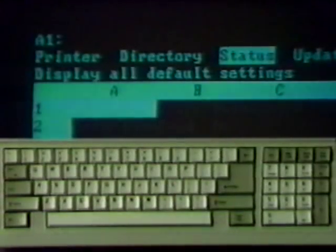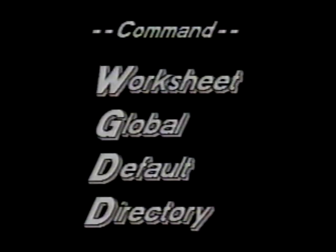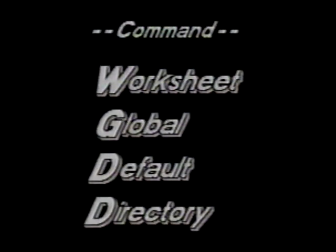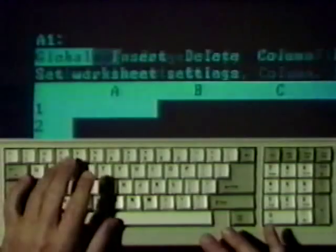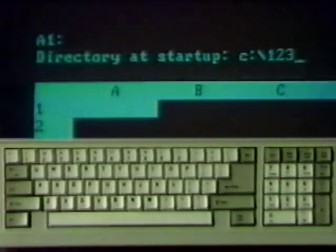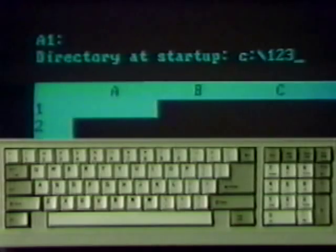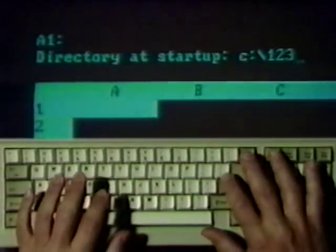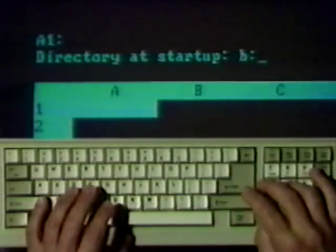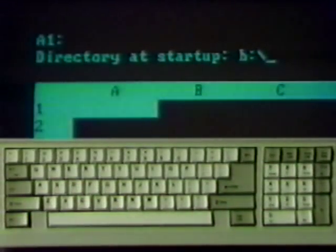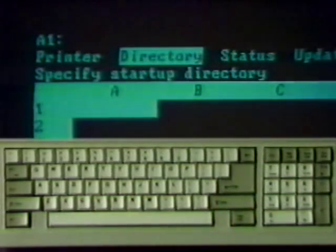Press Enter to clear the display and press Q to exit the menu. For dual floppy disk systems, the default directory has to be entered. Use the worksheet global default directory command. Type slash W, G, D, and D. Press Escape to erase the A drive name and type B colon backslash. And press Enter and Q.